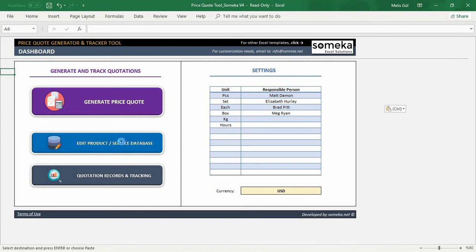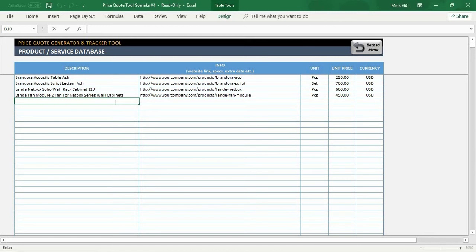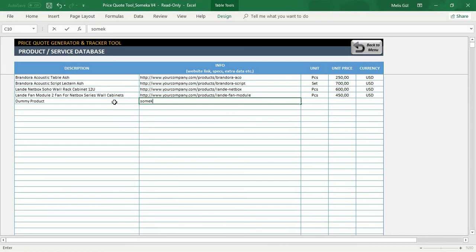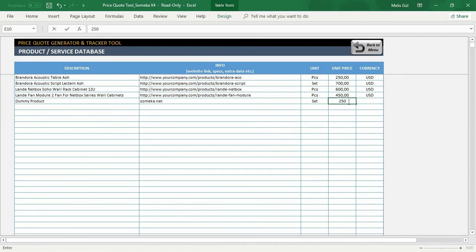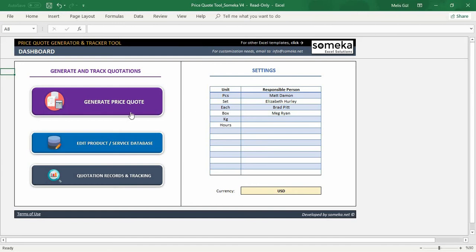Now, in database section, you can write here your unit product description and data information. It can be website link or any extra info. Now, I will create a demo product as an example with website link and I will use set as a unit, $215 unit price. As you can see, your currency will be appearing here because you have already set your currency on the dashboard.